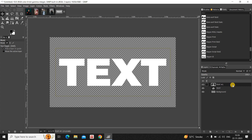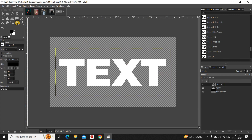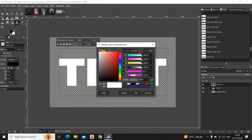Now change the color of the text inside this duplicate text layer from white to black. Select the Text tool, select the text, and change the color from white to black.